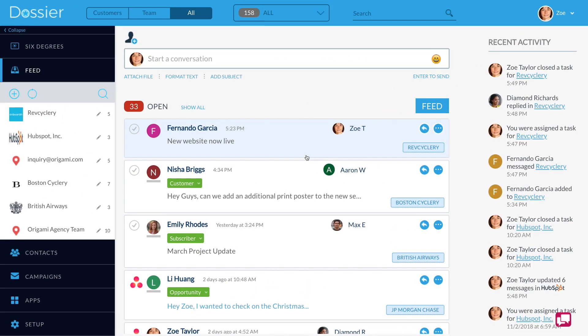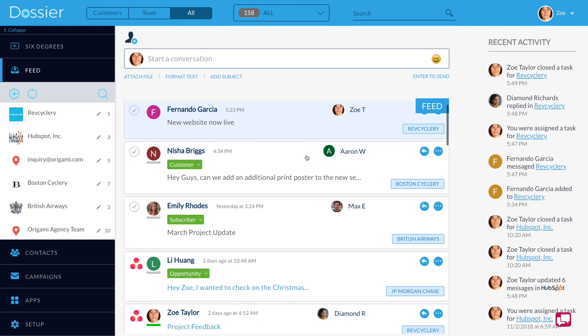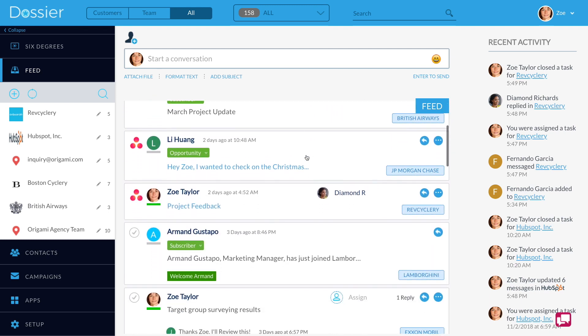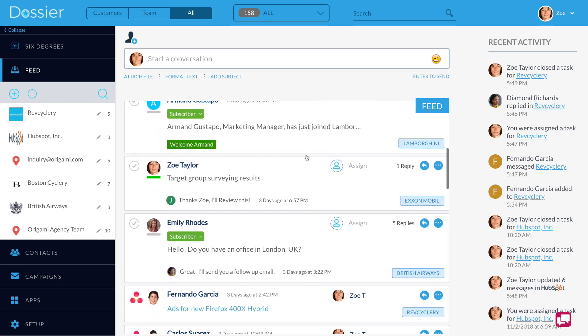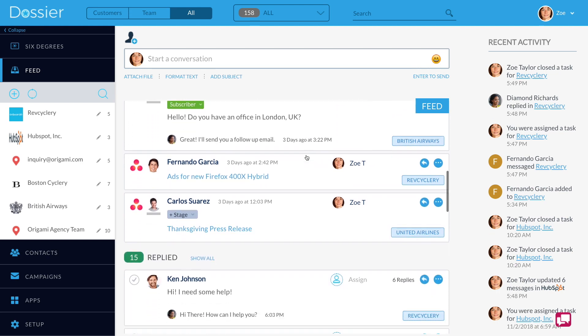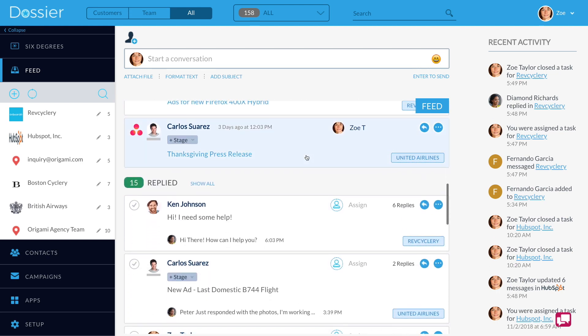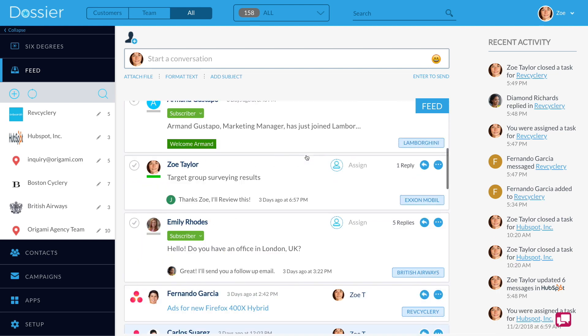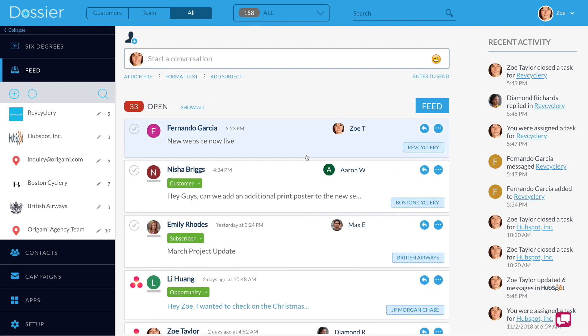For greater productivity, the Dossier portal continuously organizes your customer communications in intelligent feeds. In the action-oriented feed, Zoe sees that there are open emails from clients that must be responded to. She knows to only focus on what's open and requires attention.